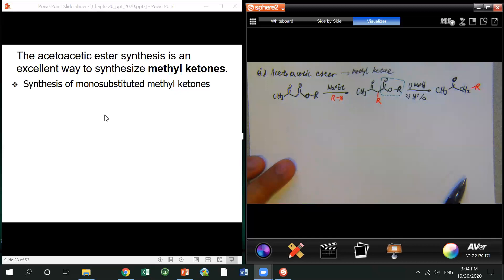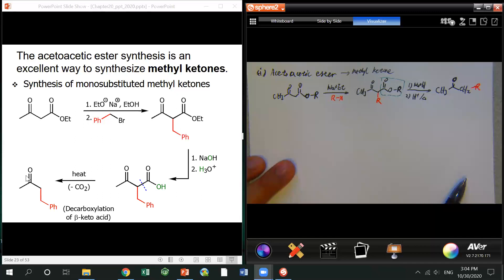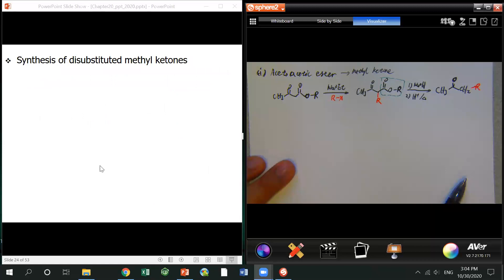You can prepare a monosubstituted methyl ketone. Just replace one of your alpha hydrogens with your R group. Then afterwards, you do saponification and then decarboxylation. That gives your monosubstituted methyl ketone with the R group.